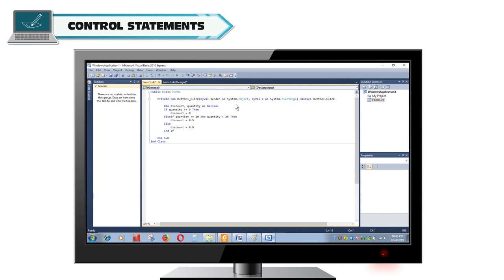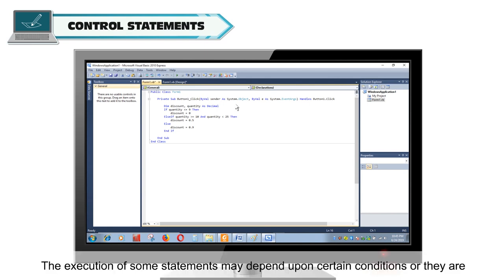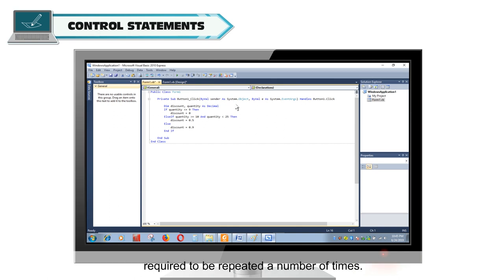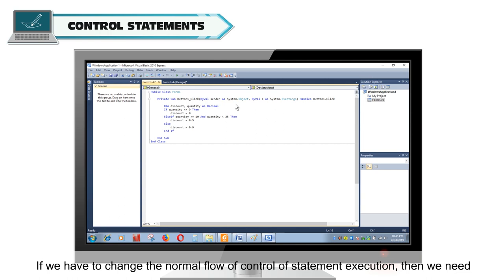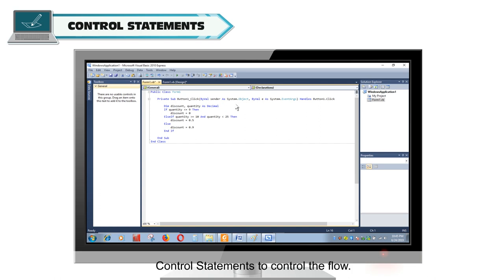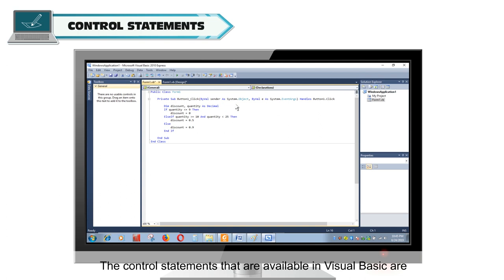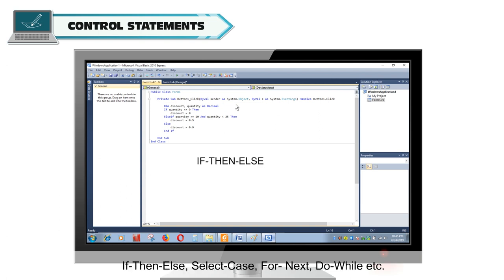Control statements. The execution of some statements may depend upon certain conditions, or they are required to be repeated a number of times. If we have to change the normal flow of control of statement execution, then we need control statements. The control statements available in Visual Basic are: If Then Else, Select Case, For Next, Do While, etc.